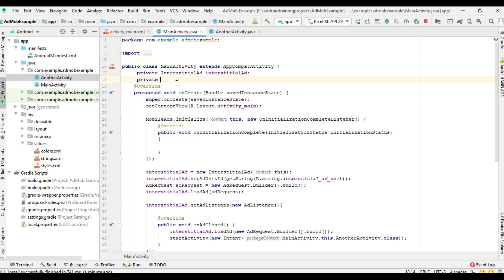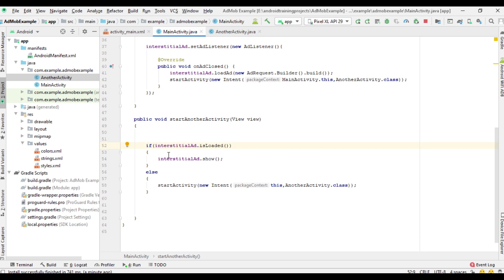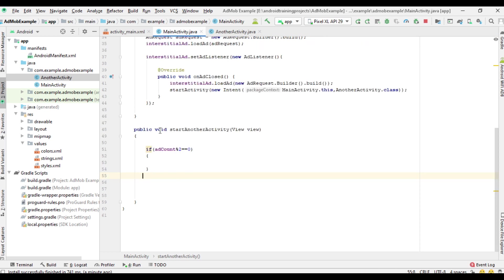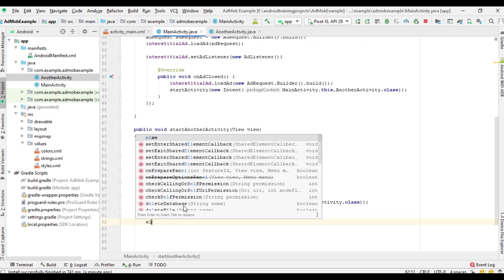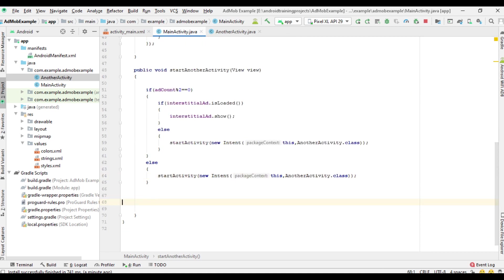For that, I create a variable: private int adCount, and initialize it with the value 1. From the button click handler, I check a condition: if adCount % 2 == 0, then I display the interstitial ad unit; otherwise I simply start the other activity. I also need to increment the adCount variable by 1 on each button click.